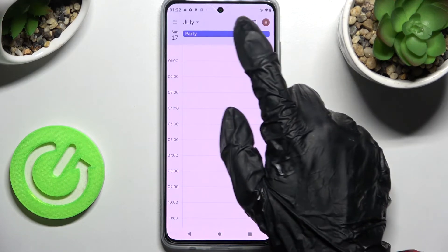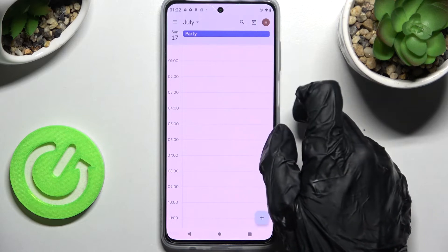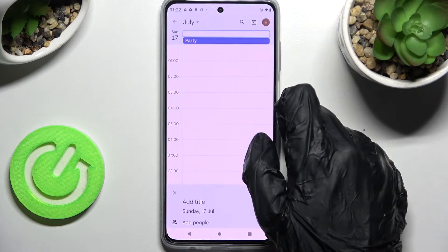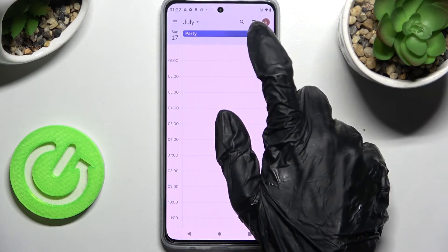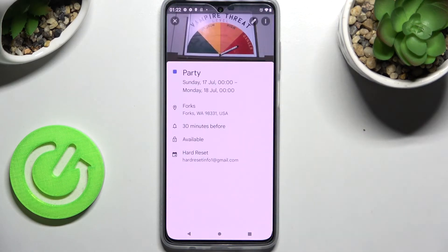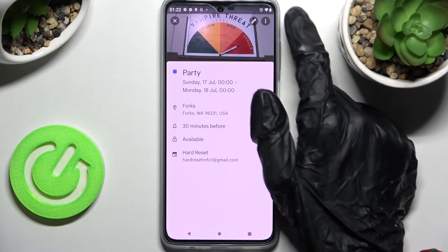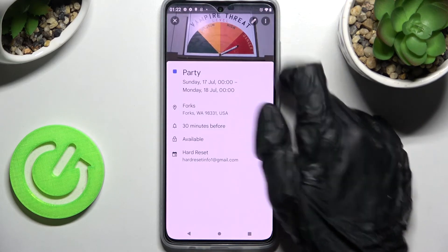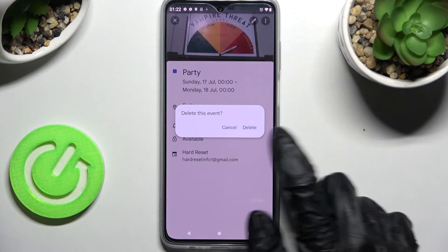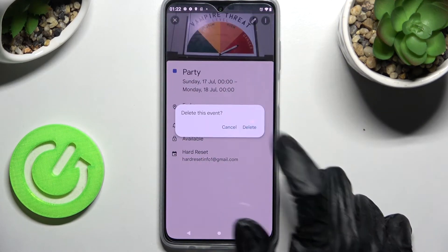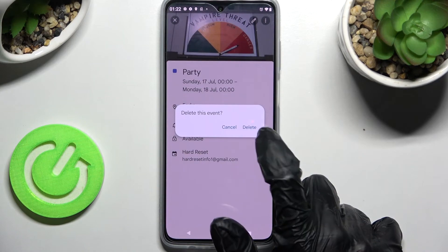And over here, if you wish to delete it, you need to click on it one more time, but this time select the three dots instead, click on delete, and tap on delete in the pop-up.